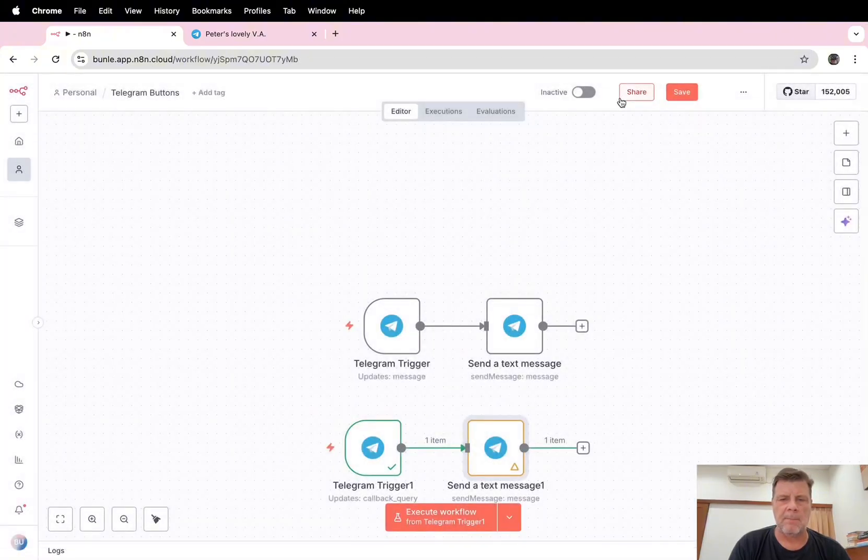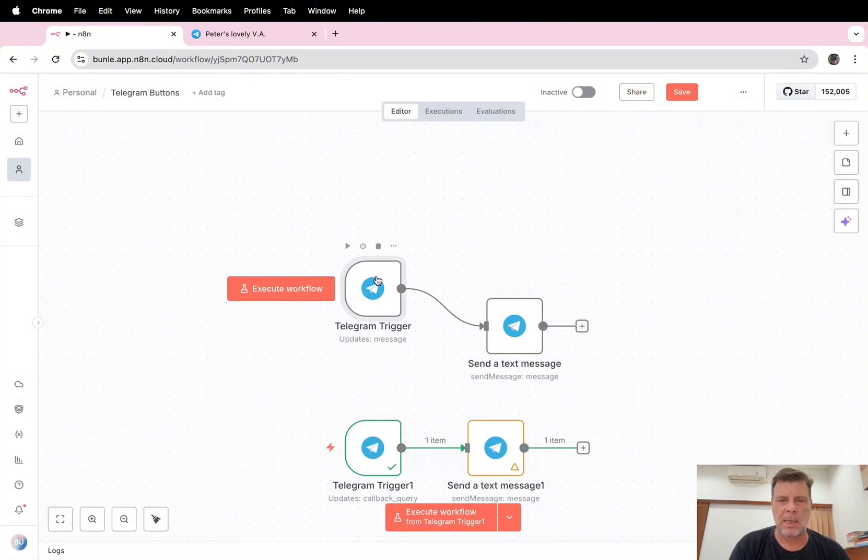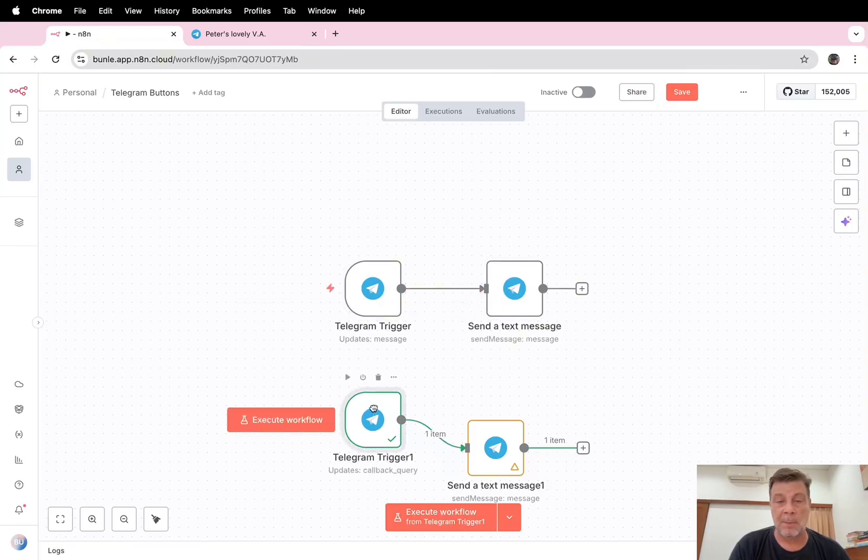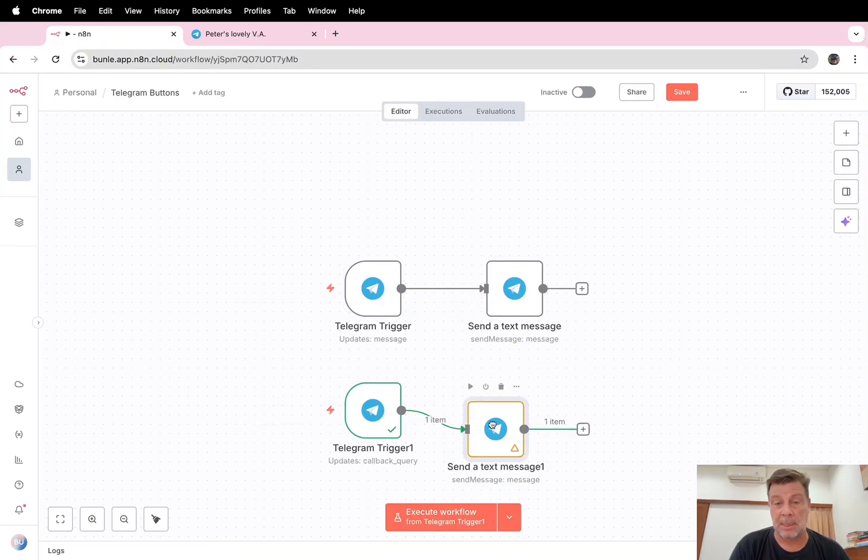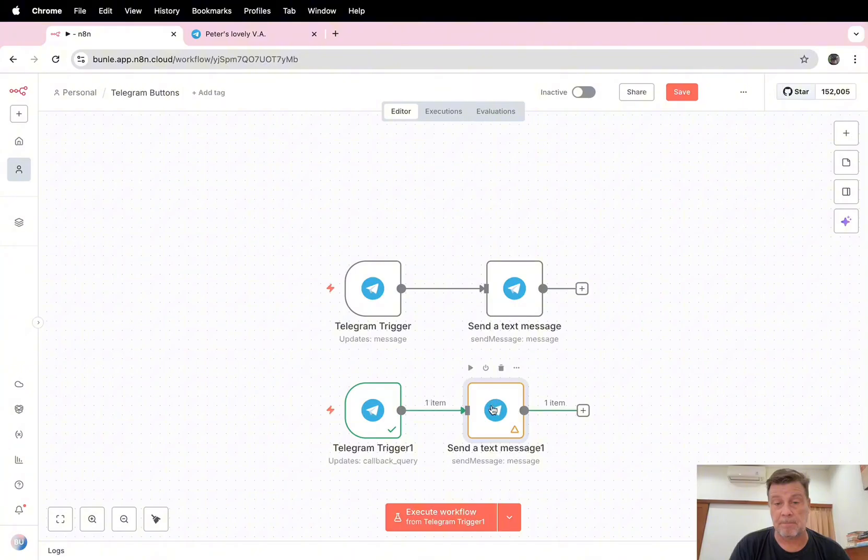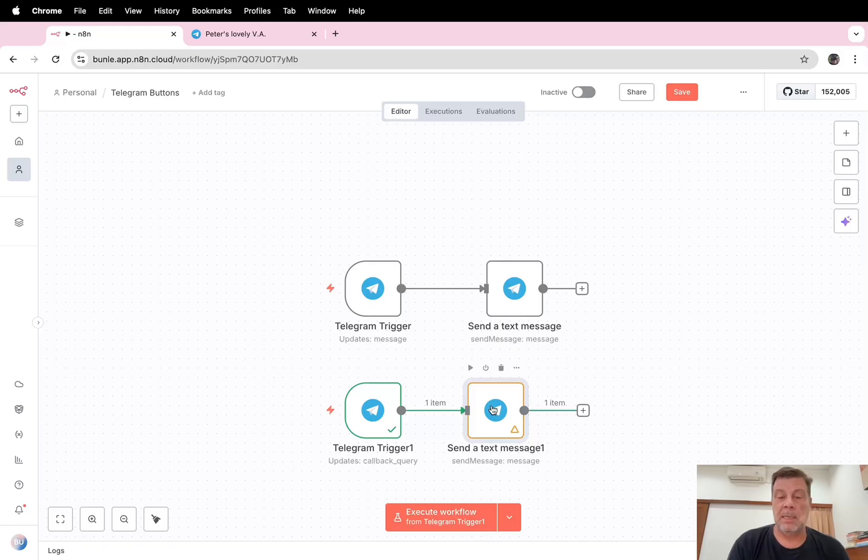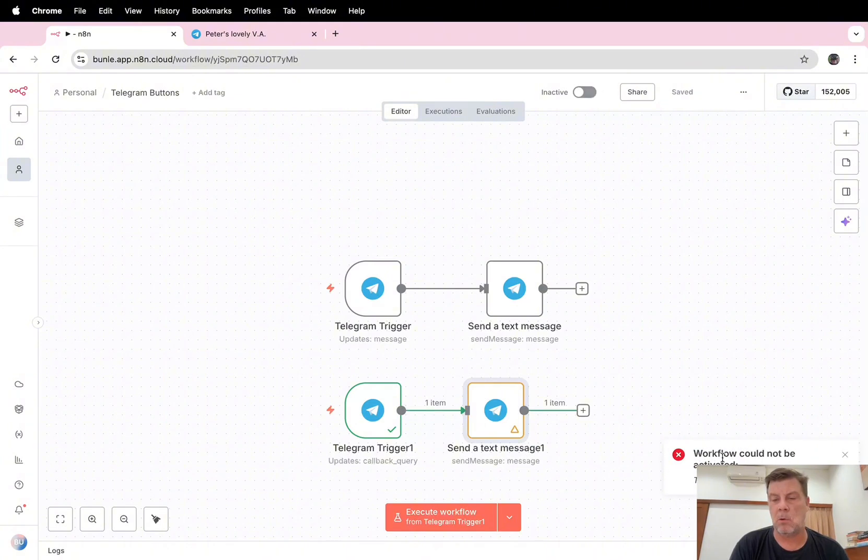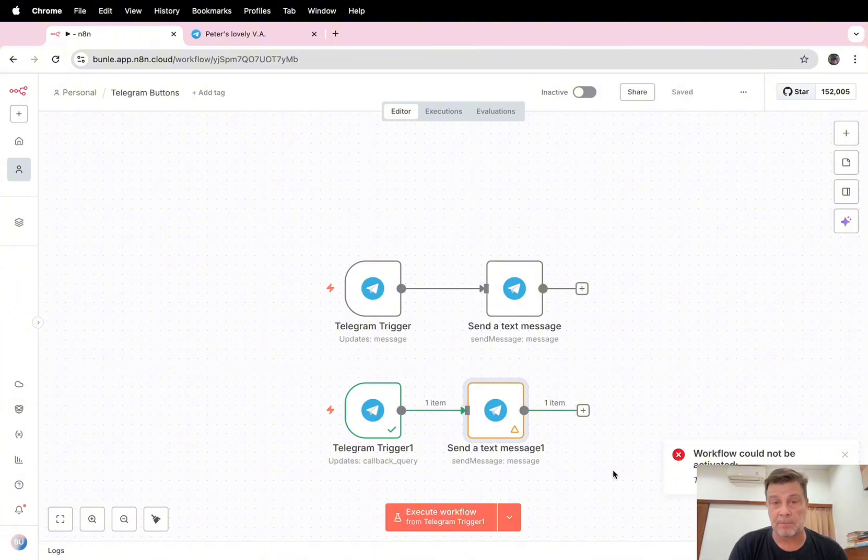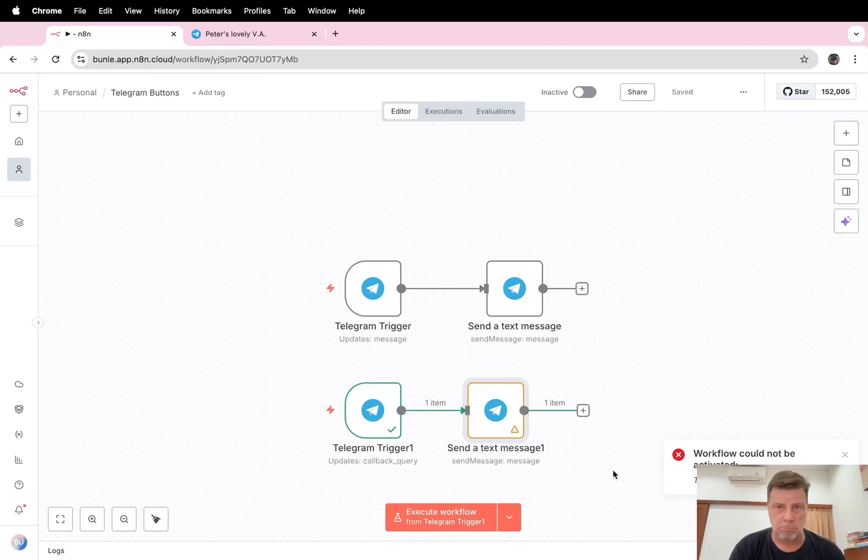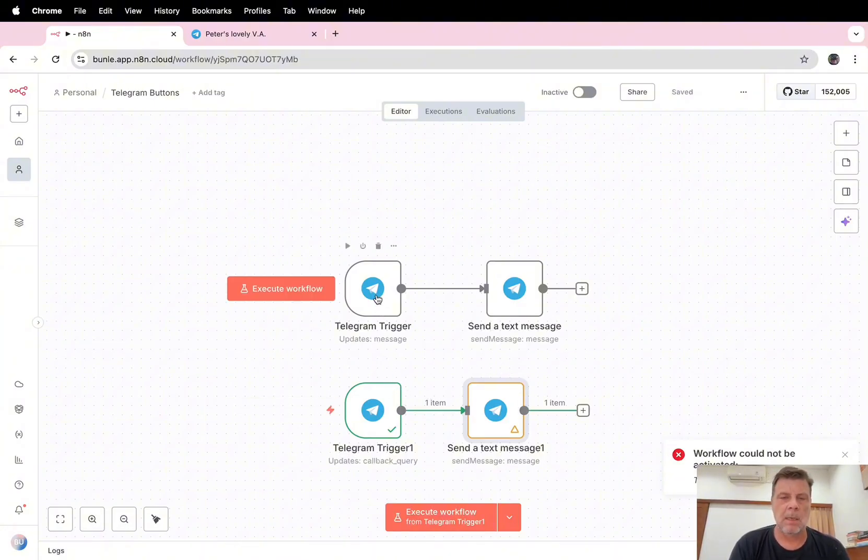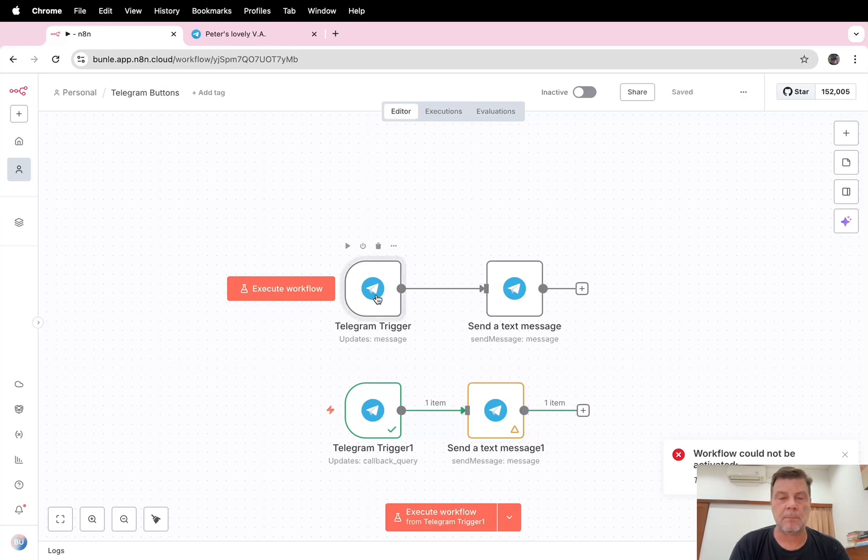Okay, so now it is working. We have captured a normal message and we capture the callback message. But now comes the problem. I save this and we're going to make it active. And here: workflow could not be activated, too many requests, retry after one. This means n8n is triggering or checking two triggers at the same time and that's too much.